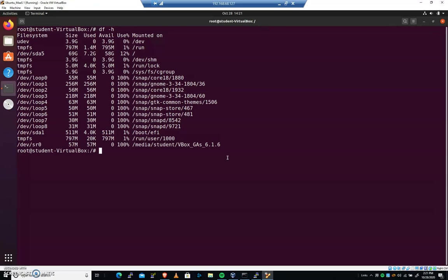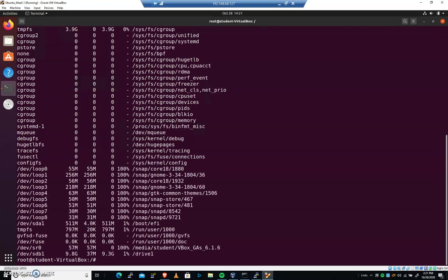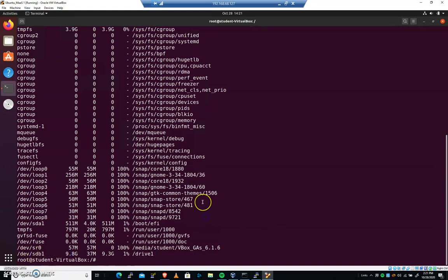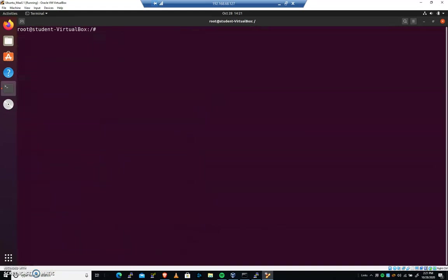If I were to mount, and you don't have to do this, devsdb1 drive1, there it is, and I can access drive1. I can access sdb1, but if I were to reboot the computer, that would be lost. I would have to physically type that command, and that's not such a good thing, especially when we're managing servers.